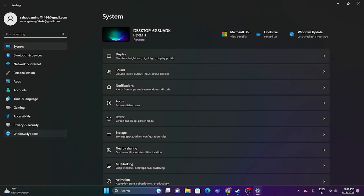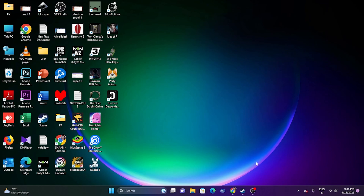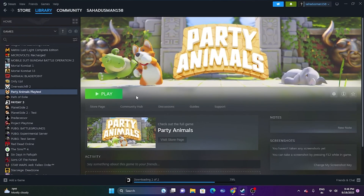Next, update Windows. Go to Settings, then Windows Update, and make sure Windows is up to date. For these kinds of games, having an updated Windows is important. Click Check for Updates and install any available updates.